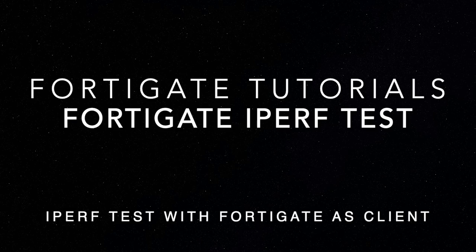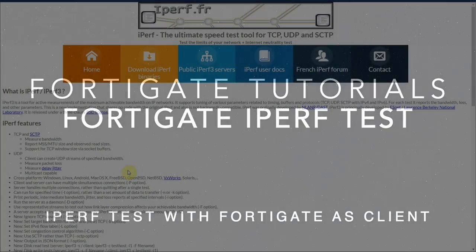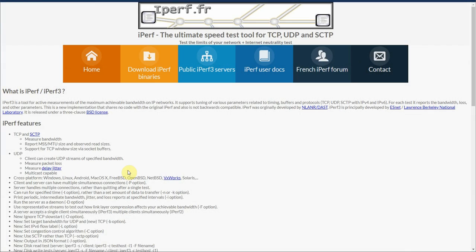What's up guys, coming at you with another FortiGate tutorial here. In this video we're going to discuss how to perform an iPerf test from your FortiGate device to an iPerf server that you have set up on your network.